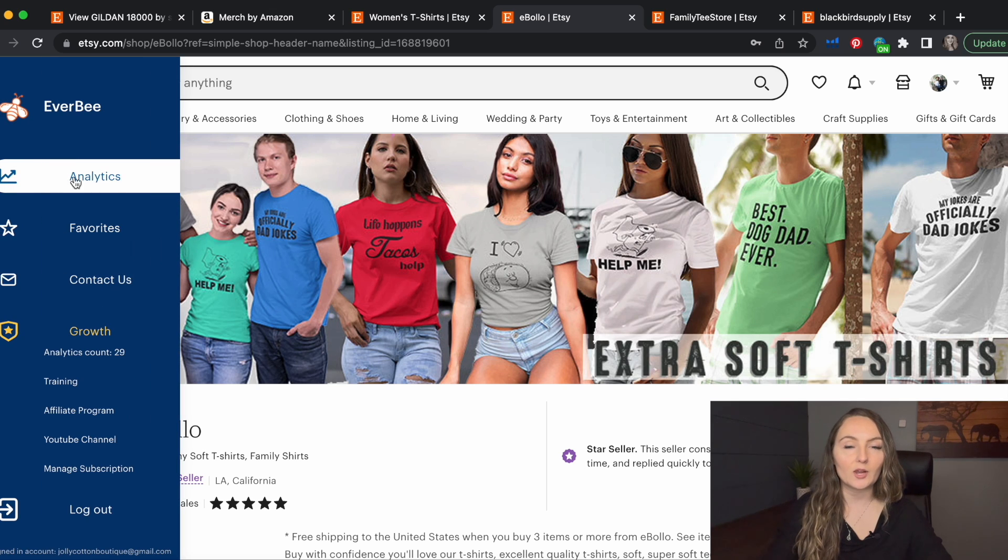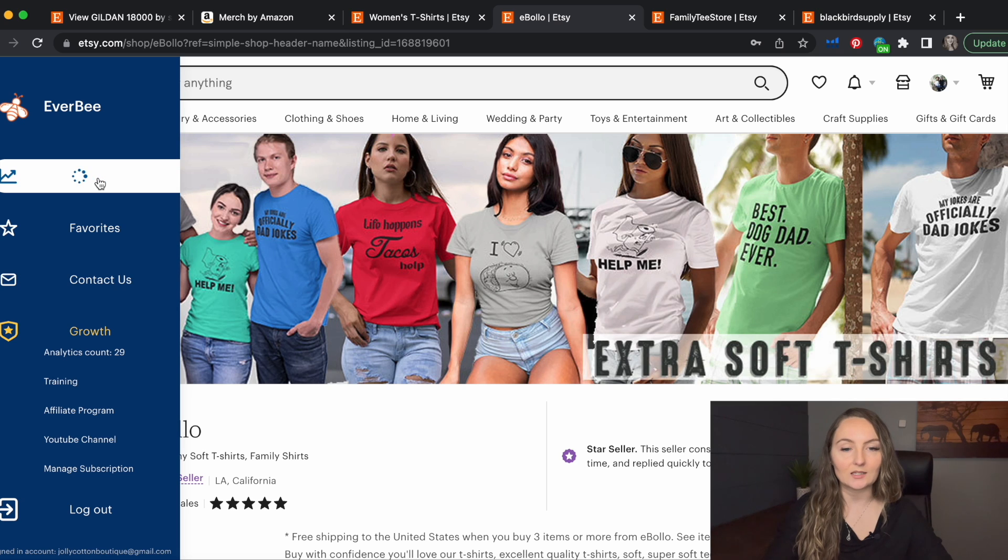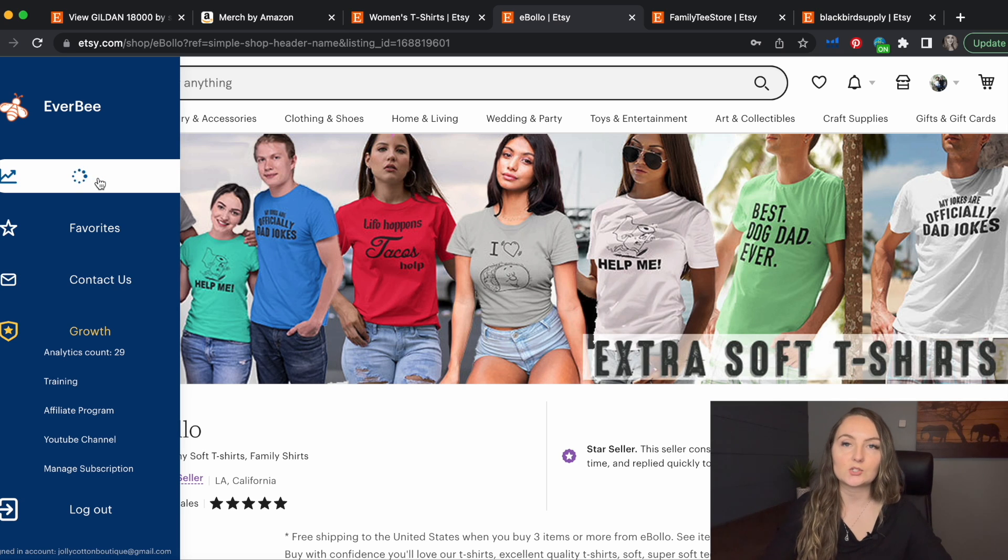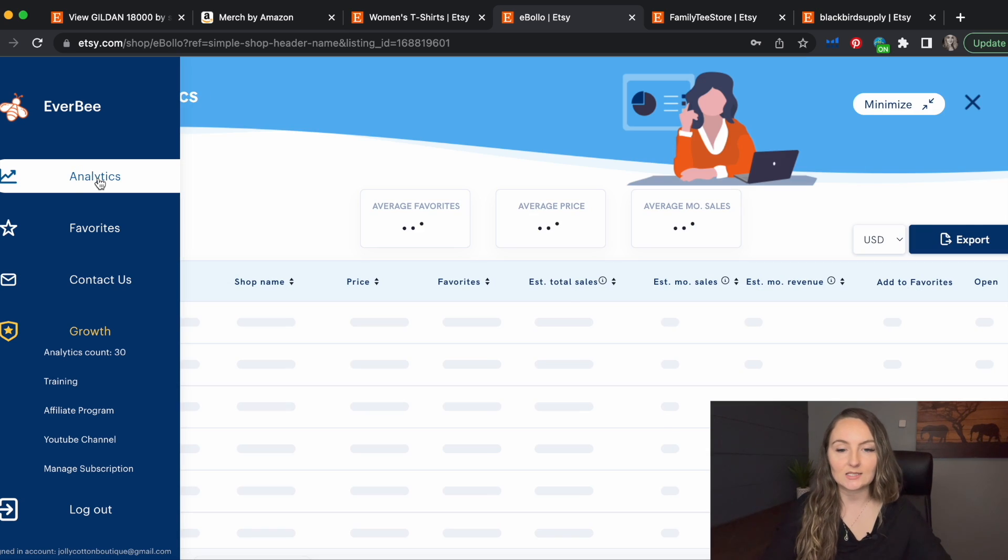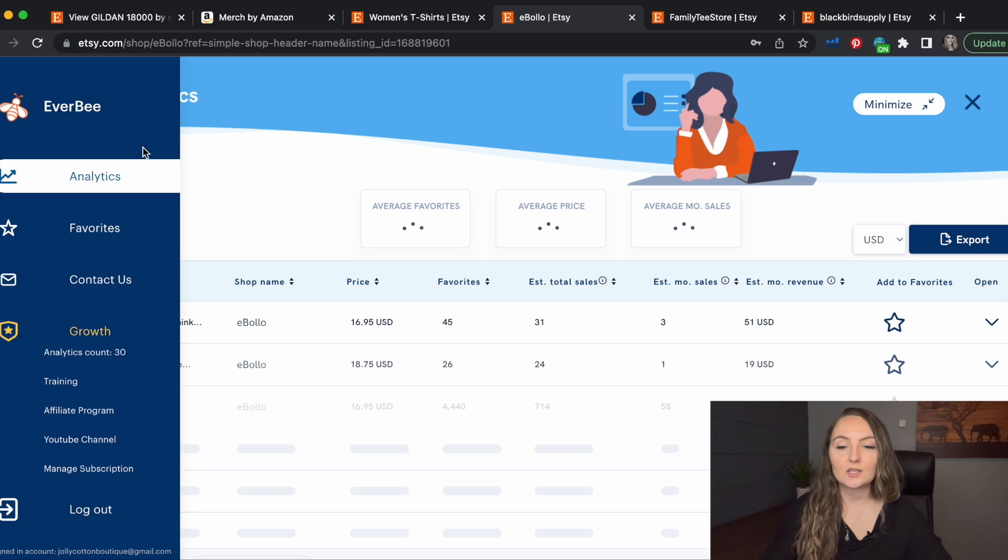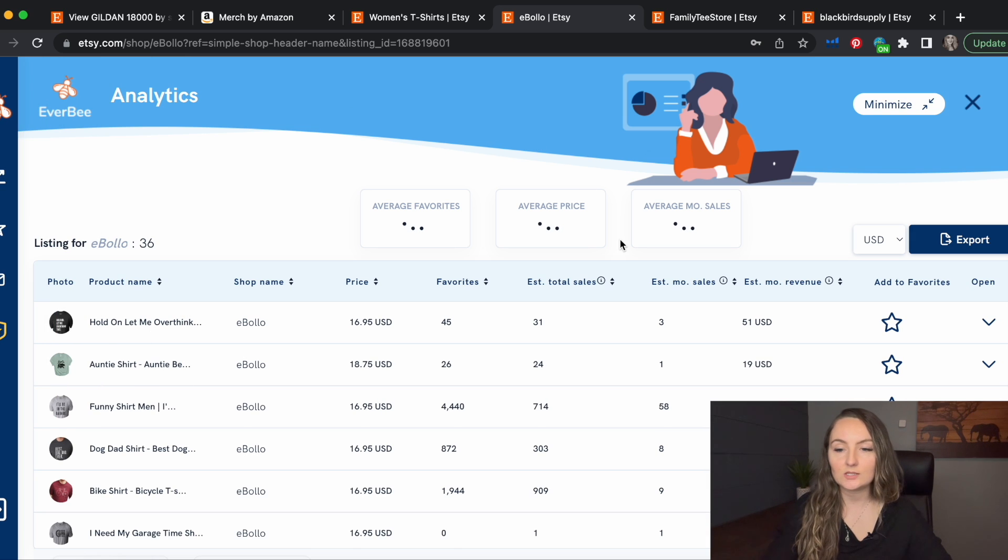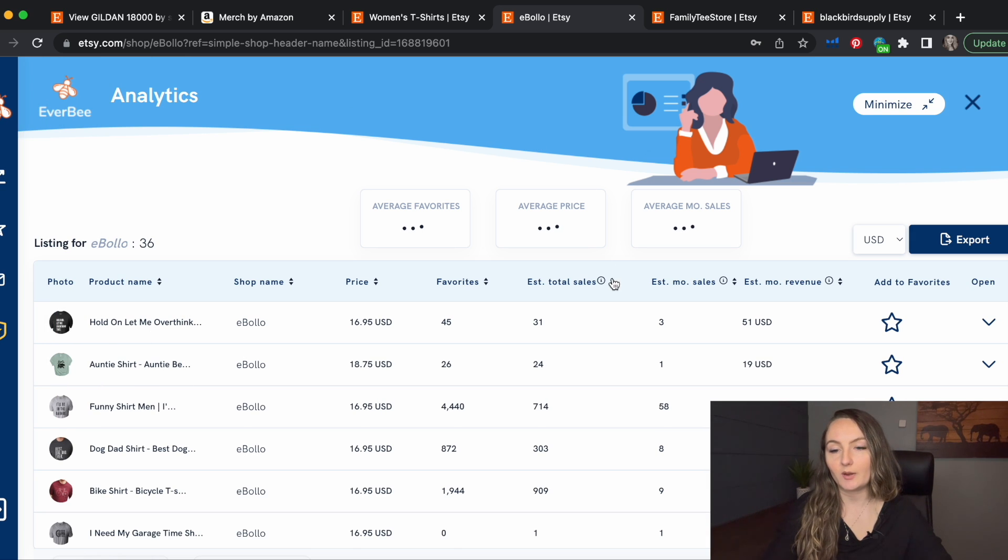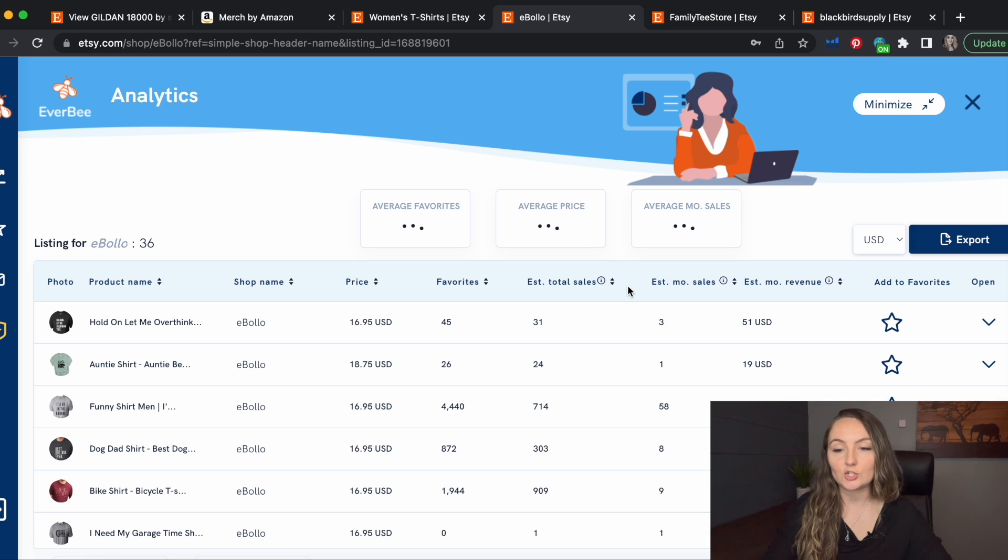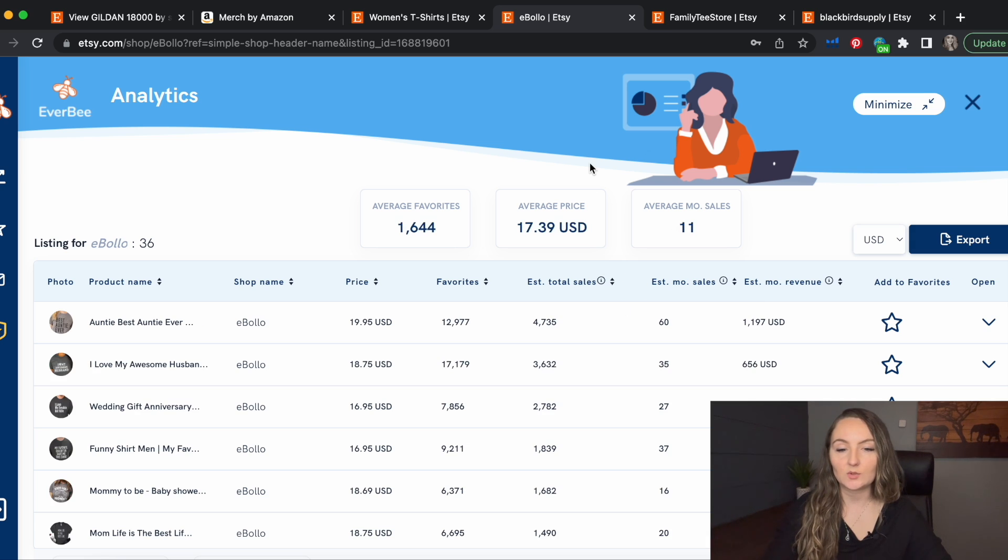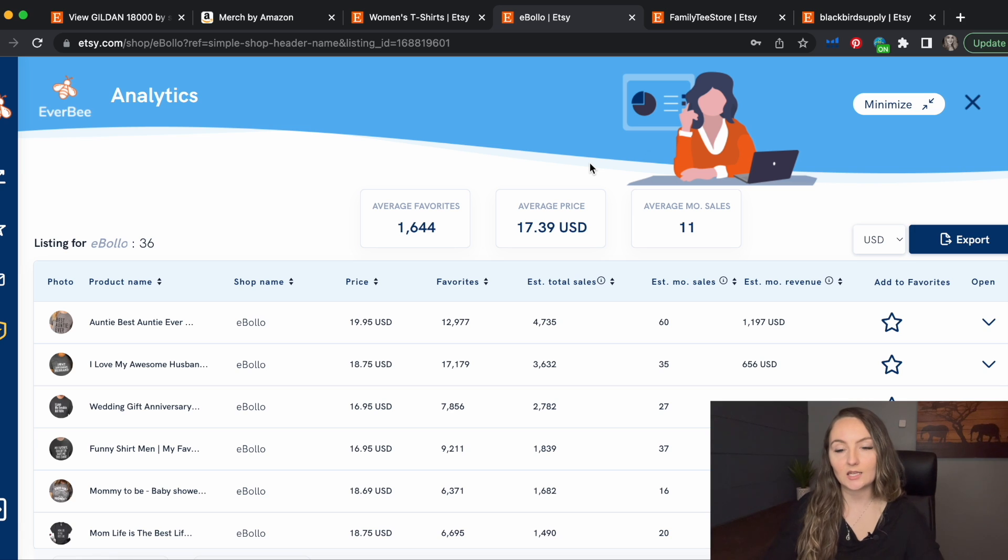So you're going to go over to Everbee and click that same analytics button. And this is going to sort their listings. So you can see what they've actually sold. I like to sort it by the estimated total sales again, because we just want to see what niches that they're in and we'll let this load.